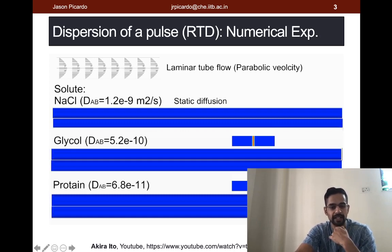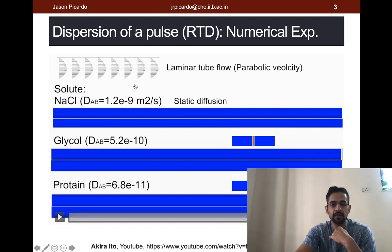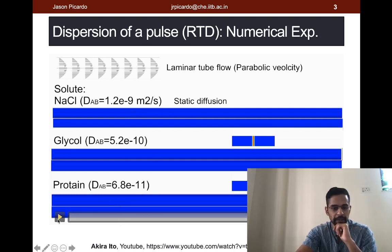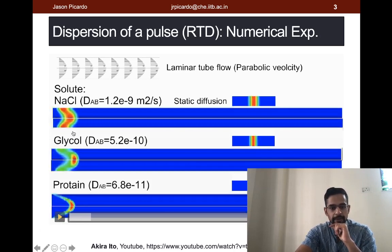This is a YouTube movie taken from the channel of Akira Ito. The link is given below. It is a Fluent simulation where the flow is fully developed parabolic Poiseuille flow as shown in the profiles above. There are three different numerical experiments with three different solutes having decreasing diffusivity as we go from the top to the bottom. The top has the maximum molecular diffusivity and the bottom has the least, with identical flow conditions. What you see is the simulation begins with a straight pulse of solute and you watch the solute getting distorted and dispersed by the flow.